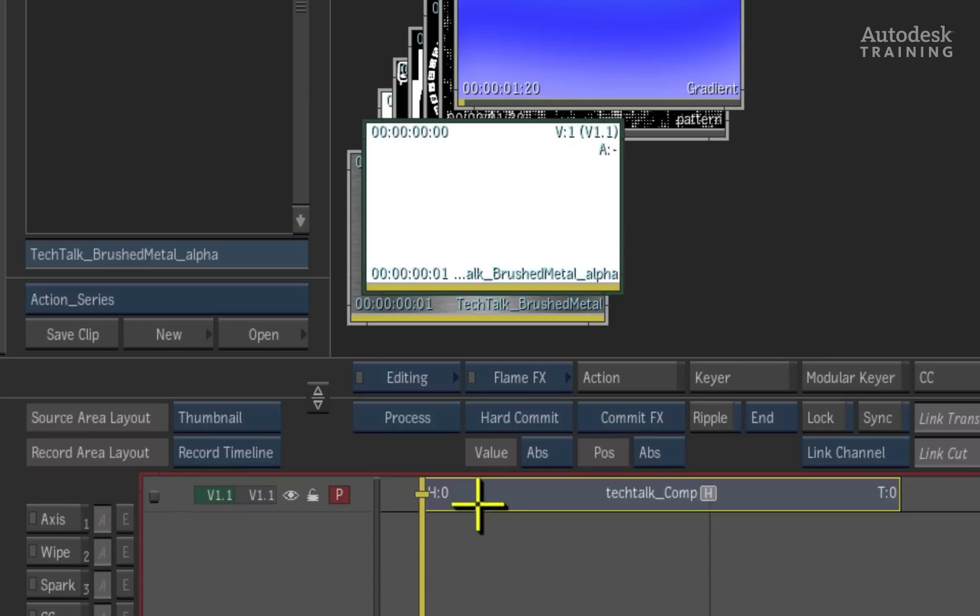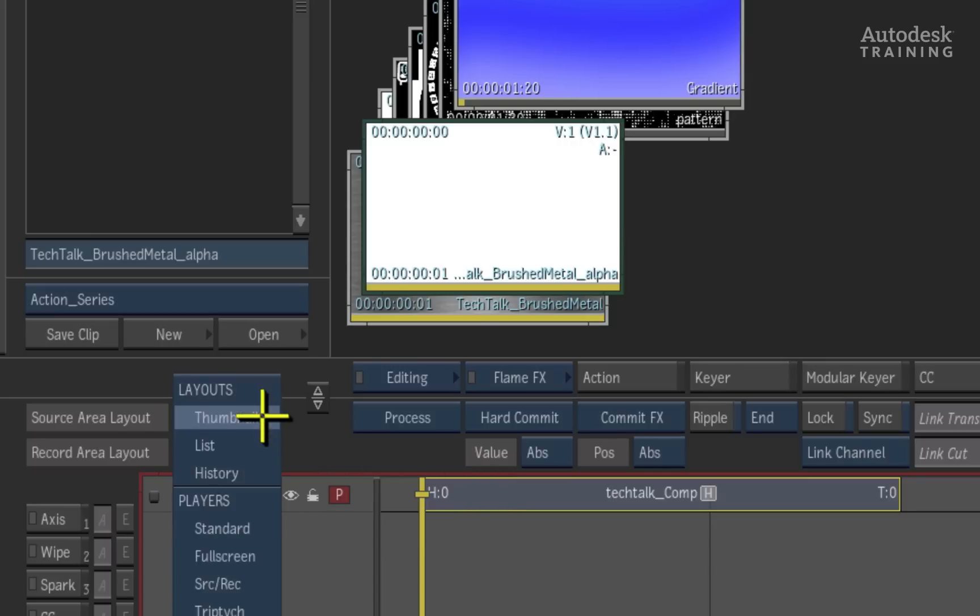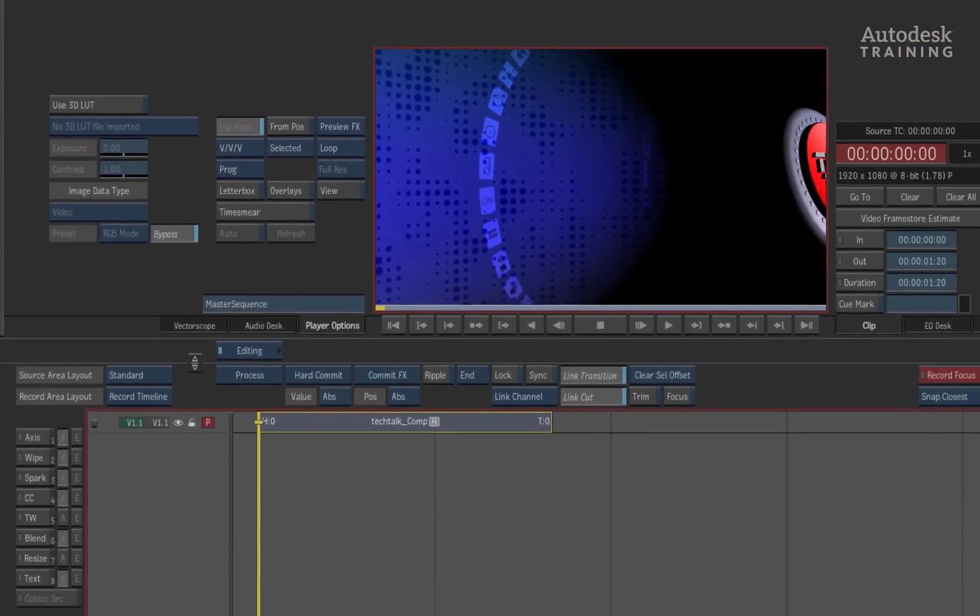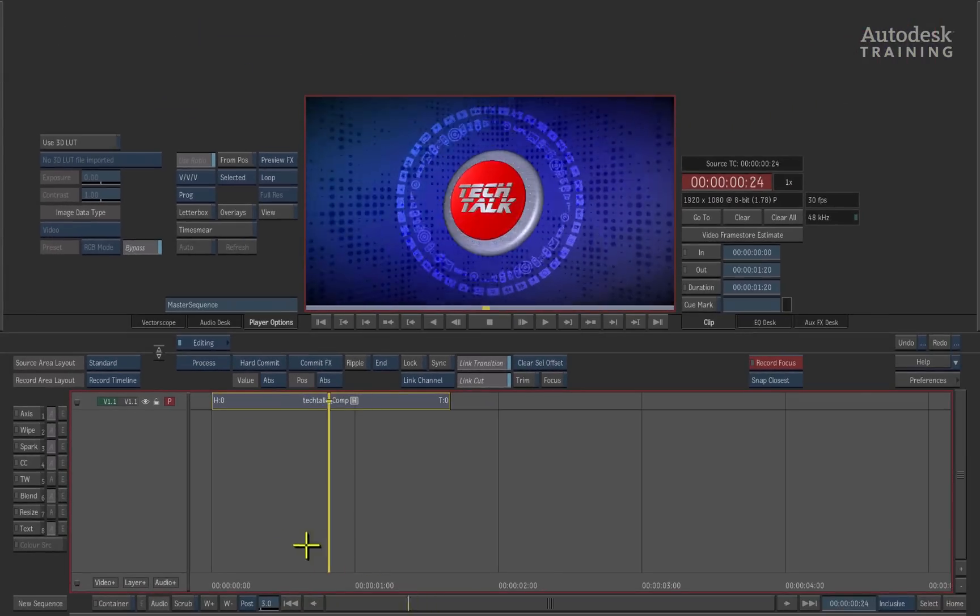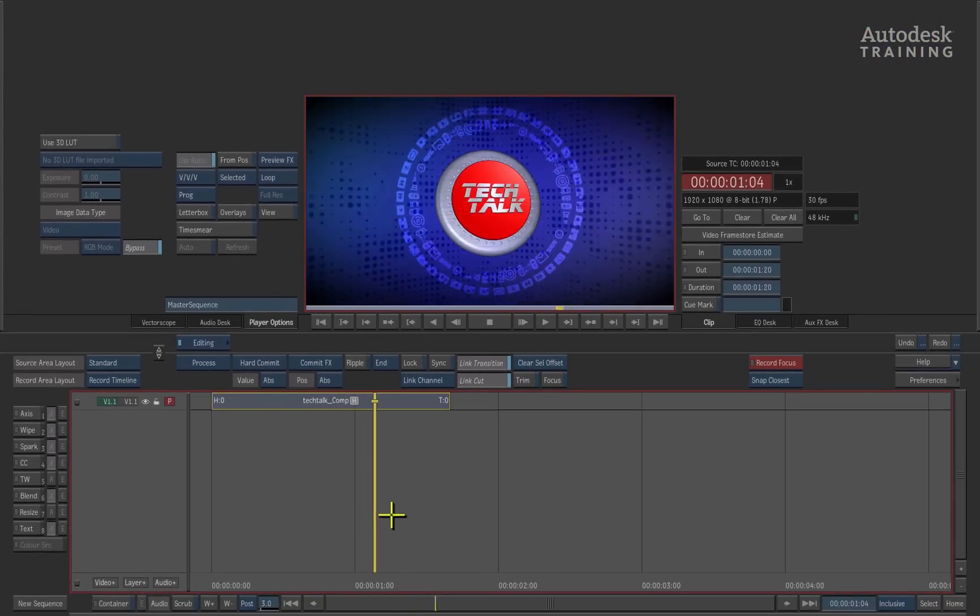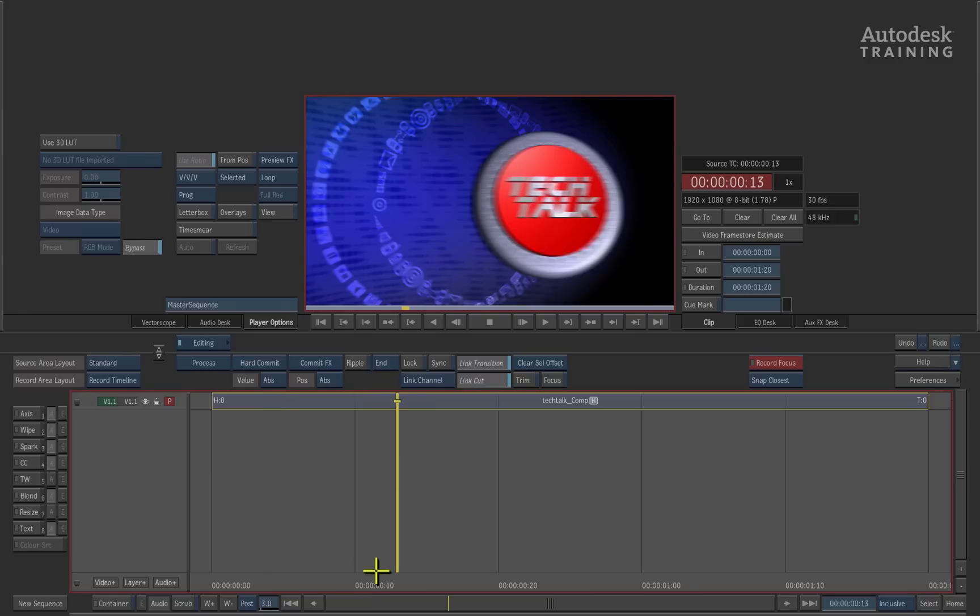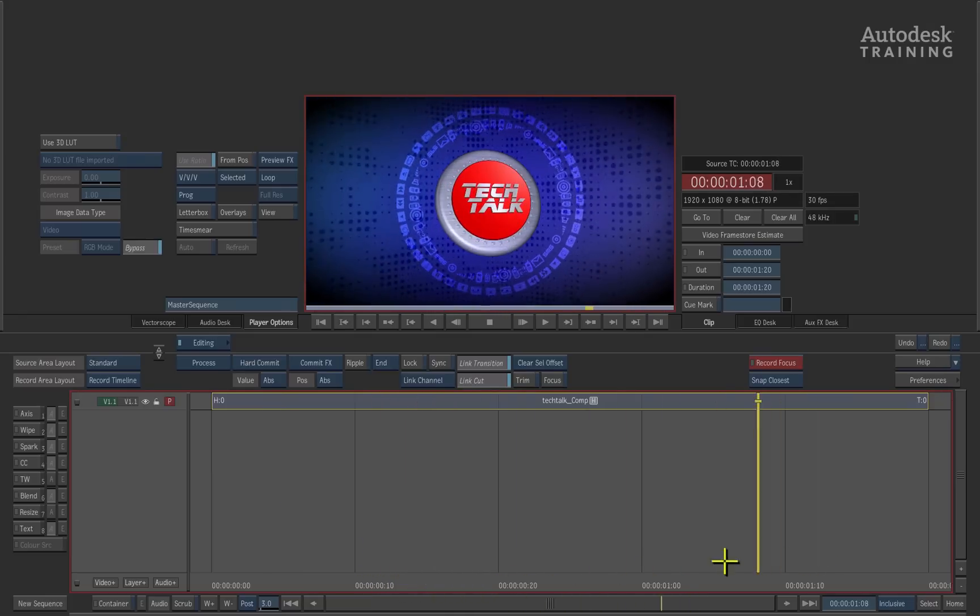Switching the source area layout from thumbnail view to standard view, we can now see the standard player. Scrubbing the positioner in the timeline, we can get the idea of how the clip would sit in the edit.